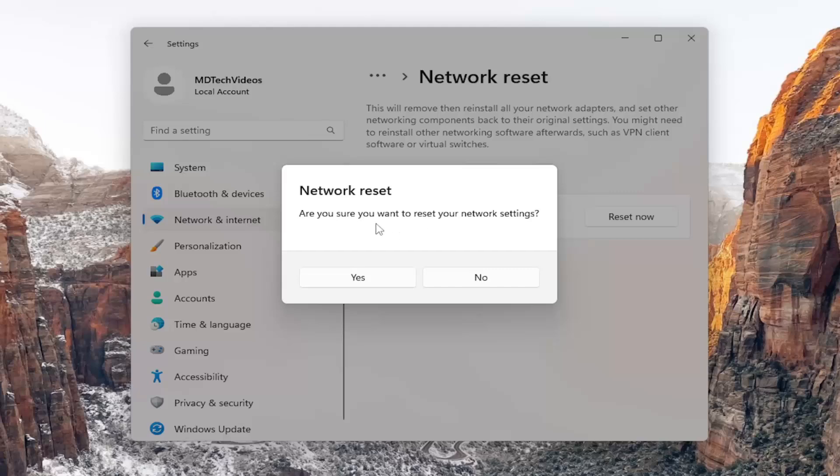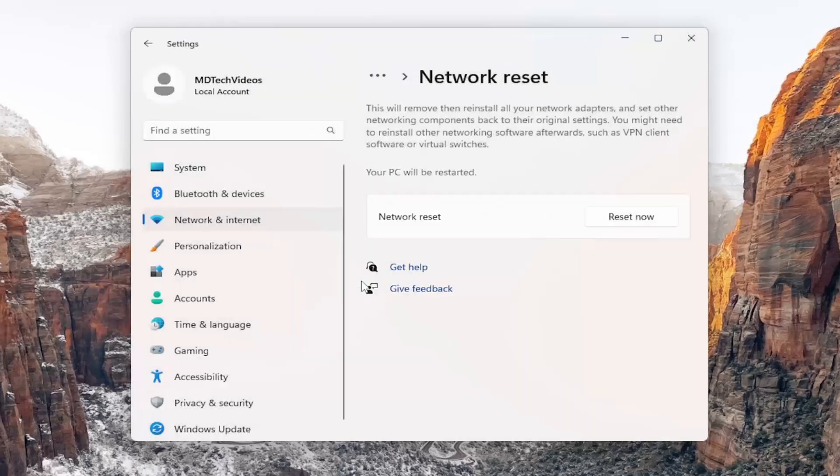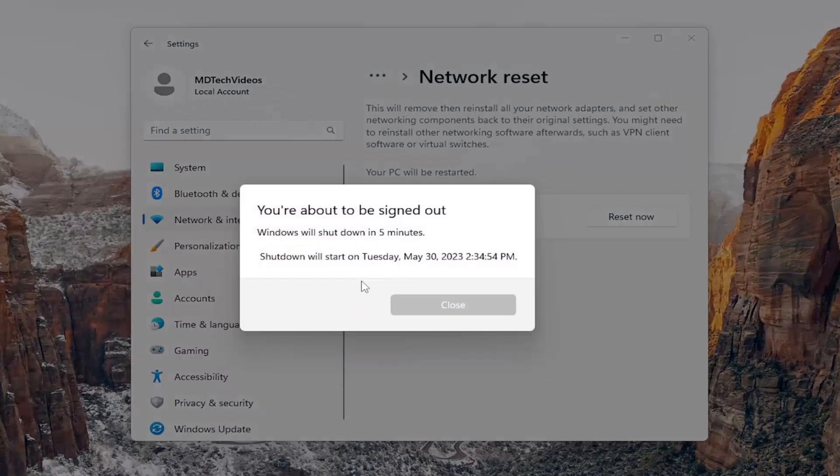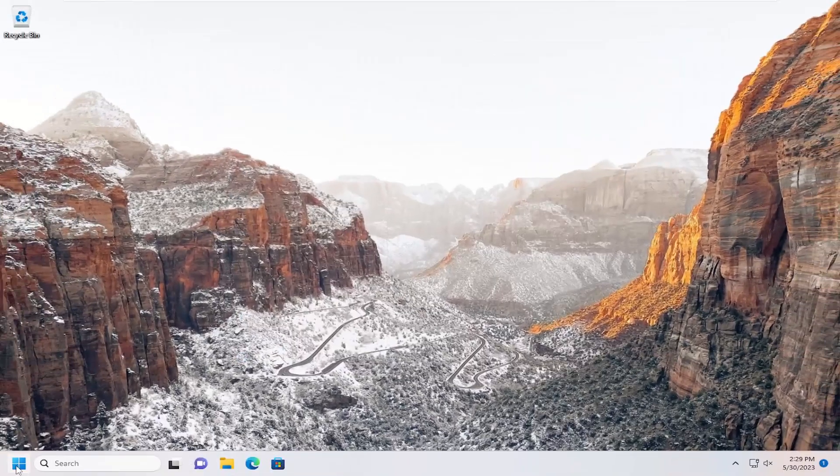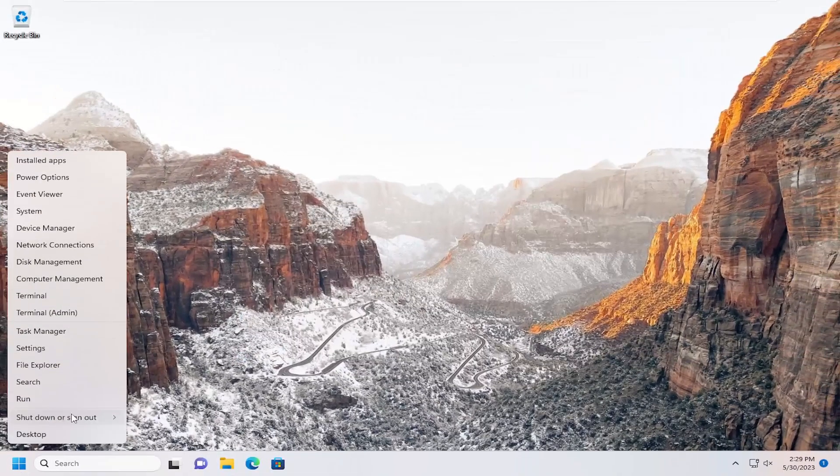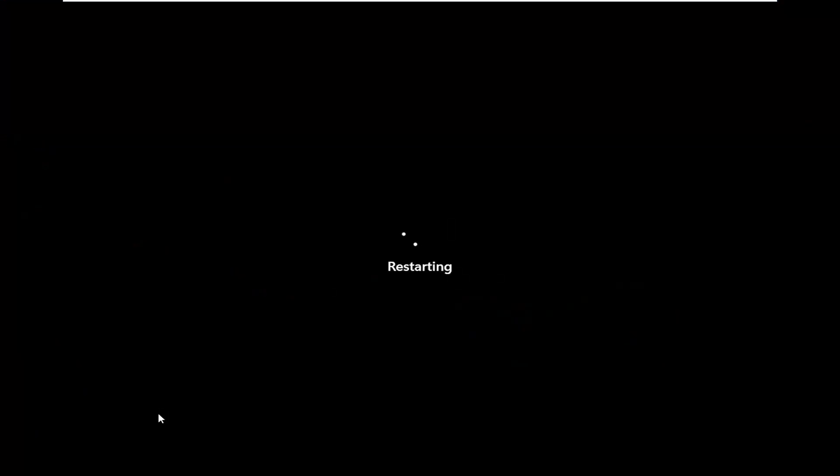Are you sure you want to reset your network settings? Go ahead and select yes. And then once that's done, go ahead and close out of here. And I would suggest restarting your computer at this time.